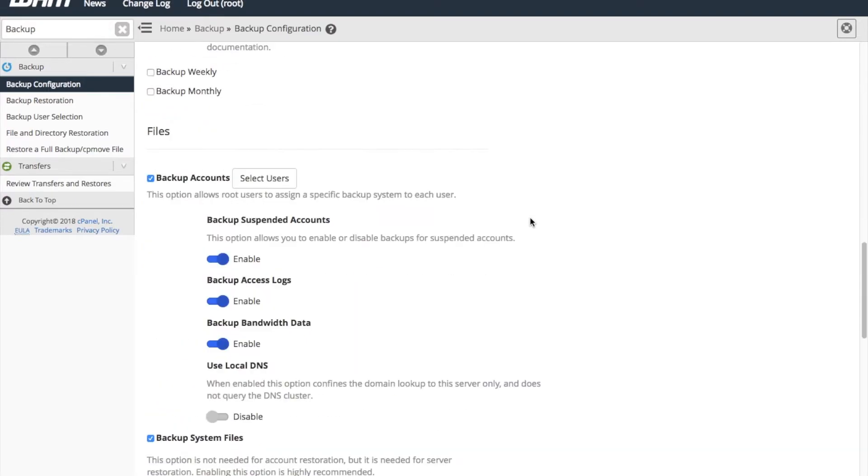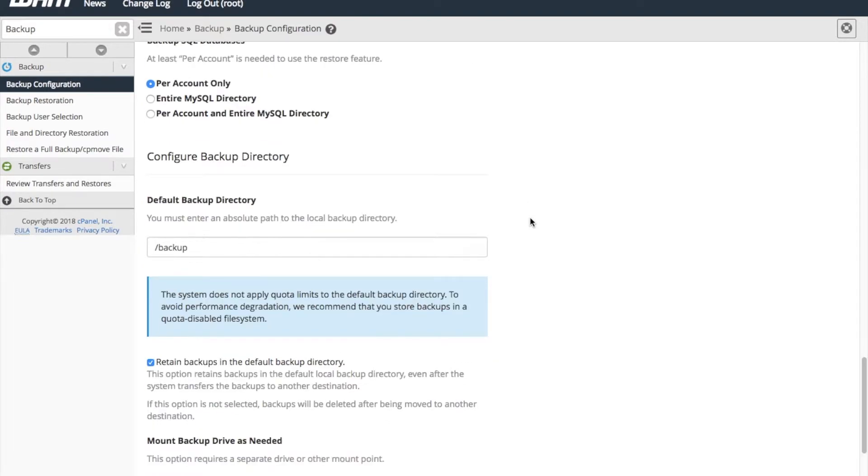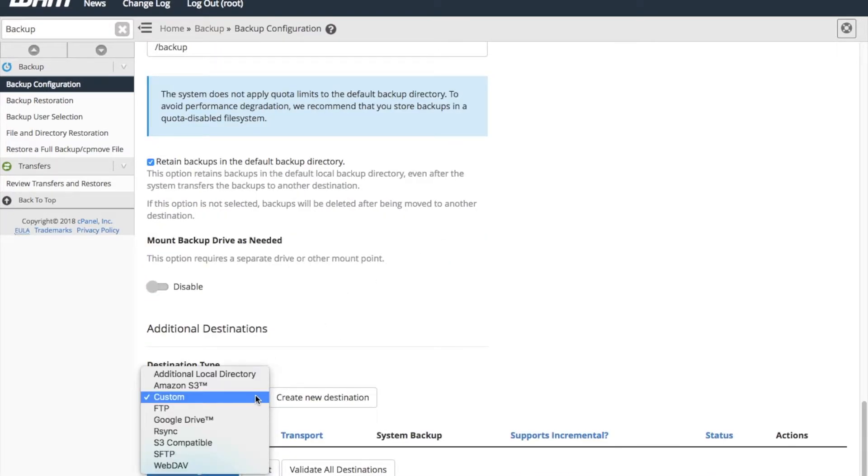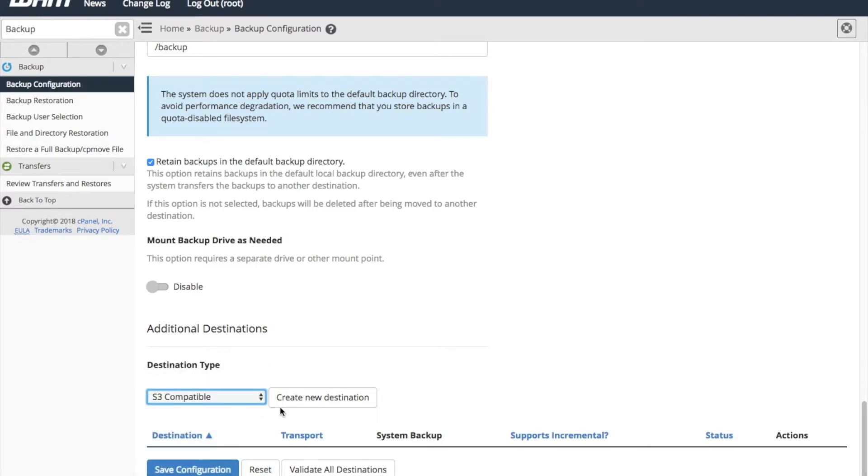Scroll down to the additional destination section. From the menu, select S3-compatible, then click Create New Destination.